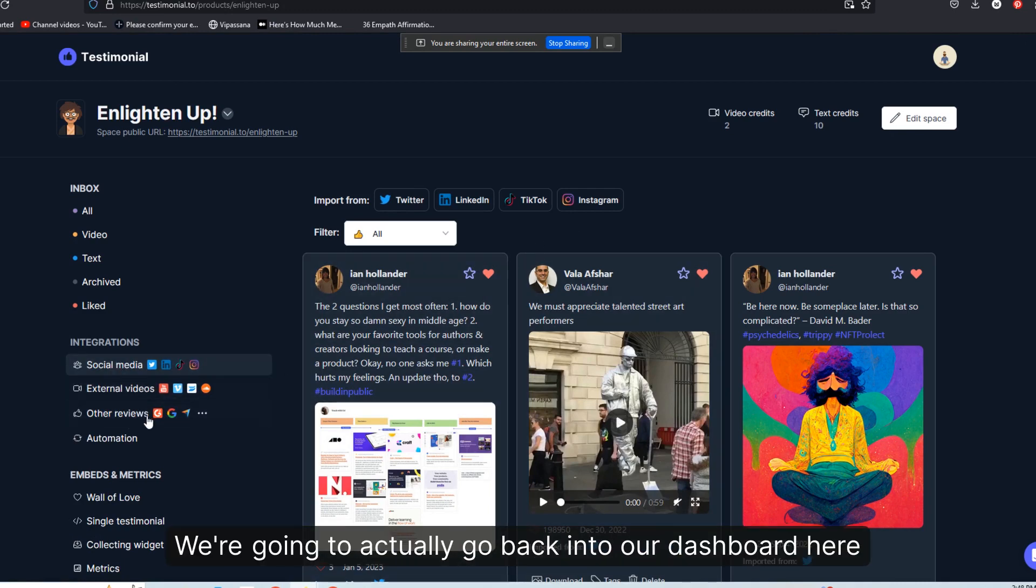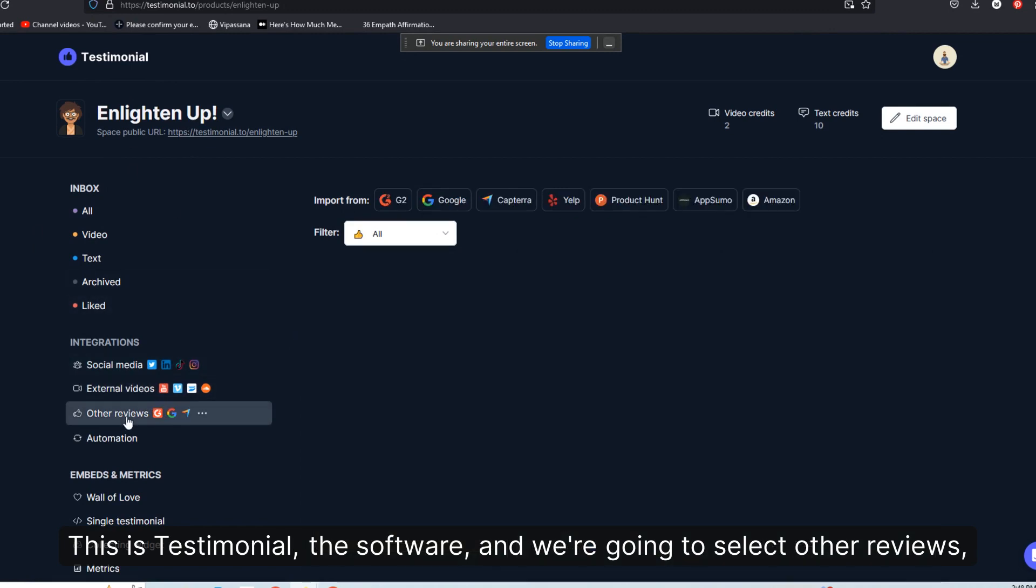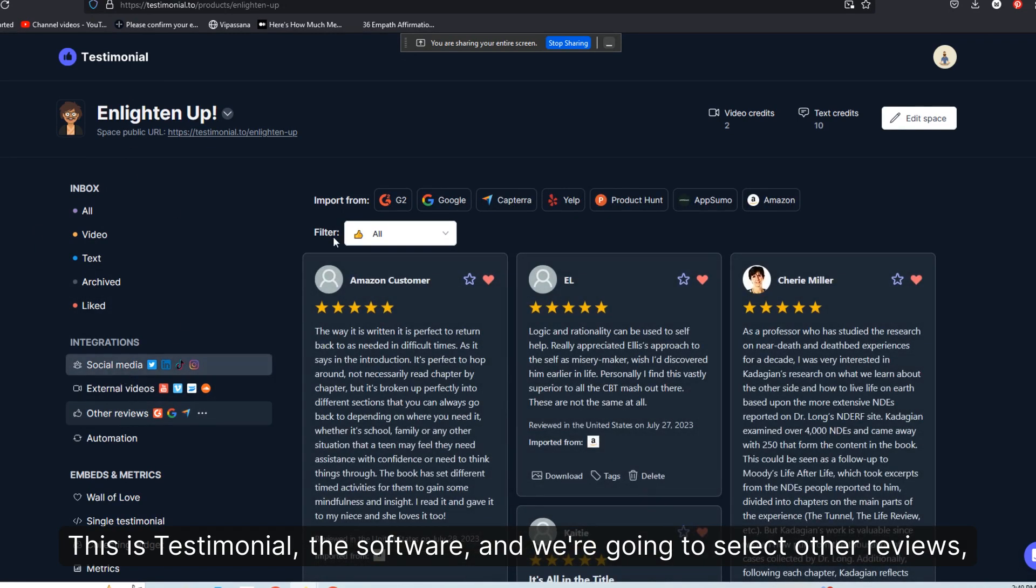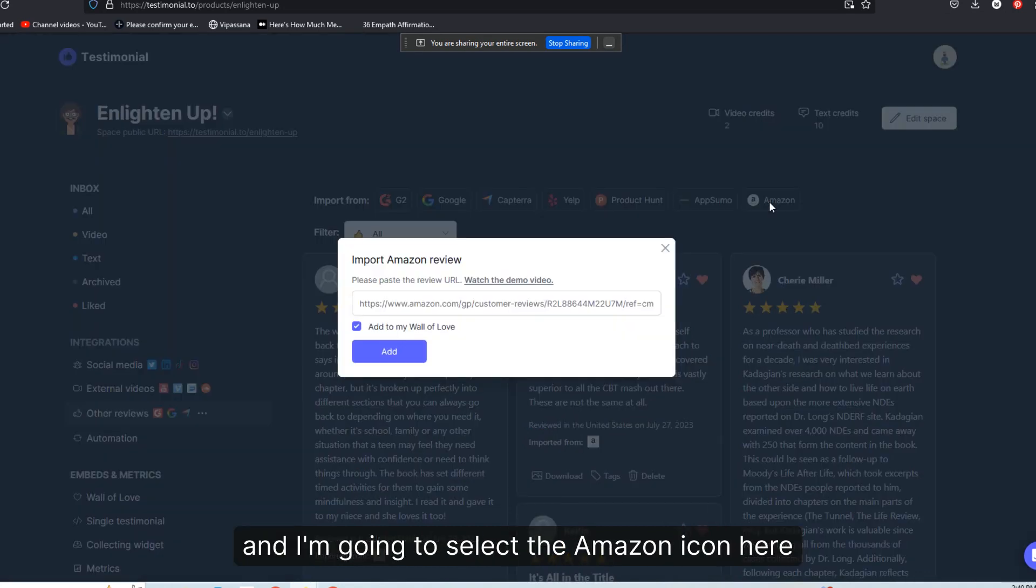We're going to actually go back into our dashboard here. This is testimonial, the software, and we're going to select other reviews. And I'm going to select the Amazon icon here.